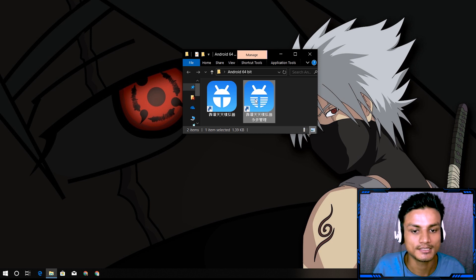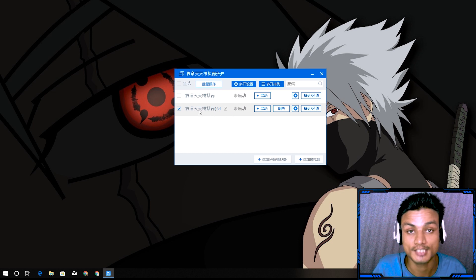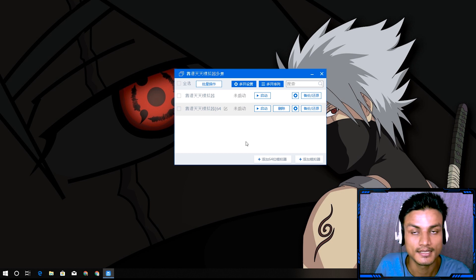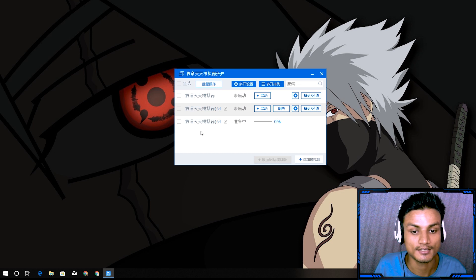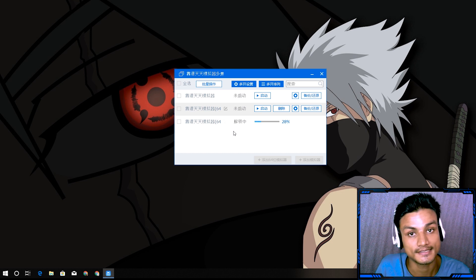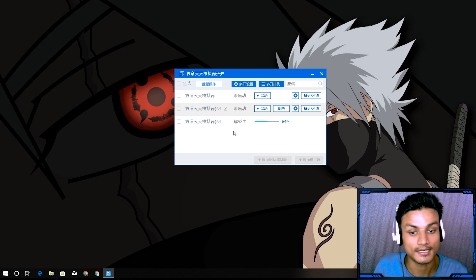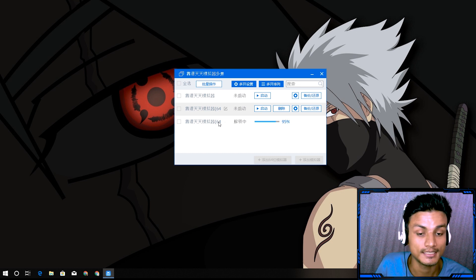To get the 64-bit version, run the other icon that has more letters. This opens a multi-instance manager. Once open, you'll see a play button and options. There's a second option in Chinese with '64-bit' visible — that's the one you need. Click it and you'll see two options mentioning 64-bit. Click it and it starts downloading files from the internet to create the 64-bit Android emulator.